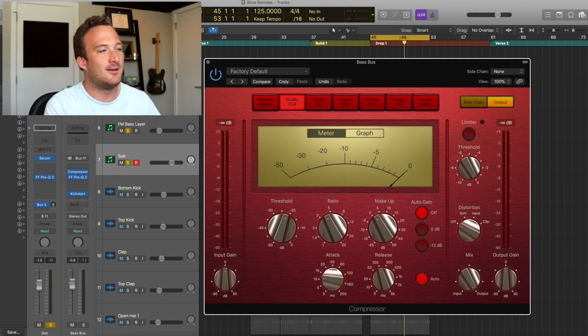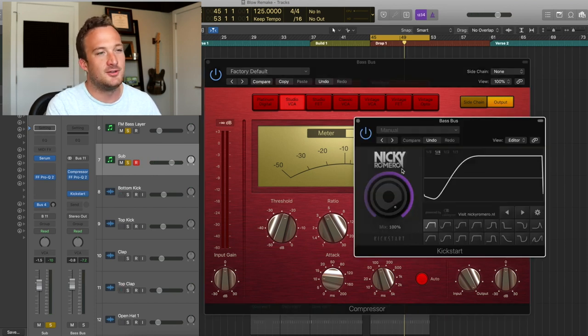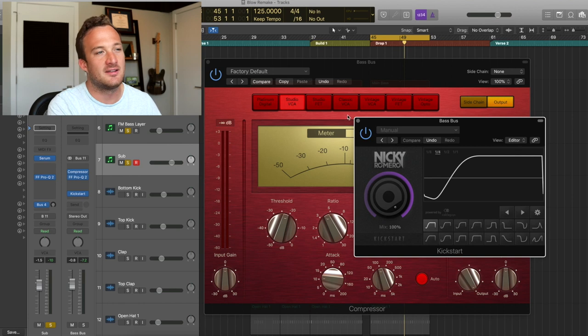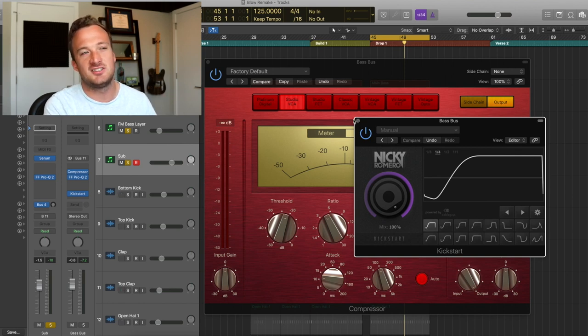Then after that, I'm just using kickstart to side chain the bass to kick. It's at 100% for this one, because I felt like it needed to be really side chained.